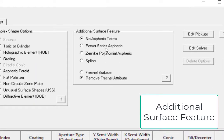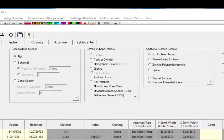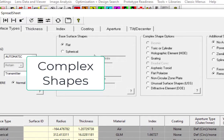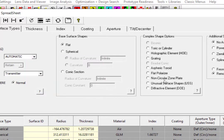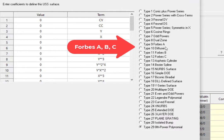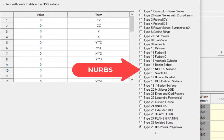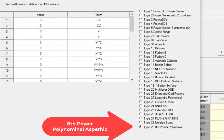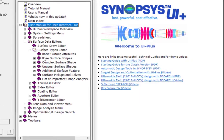For example, Zernike or Power series aspherics to the base surface. There are also complex shape options such as HOE, grating, and a set of unusual surface shapes. There are 29 unusual surfaces, including the Forbes A, B, C, NURBS, as well as the 8th Power polynomial aspherics.